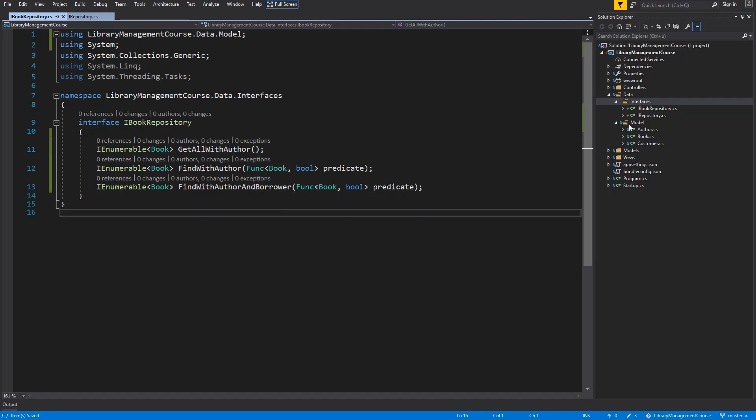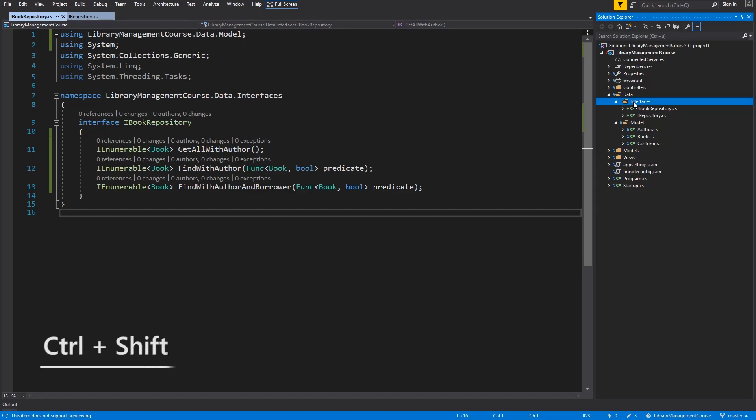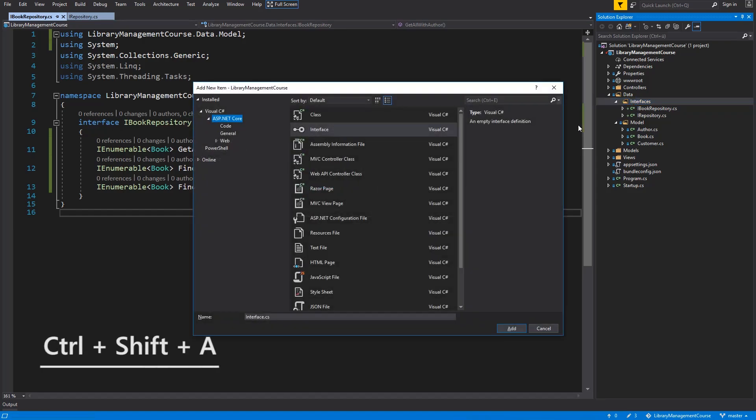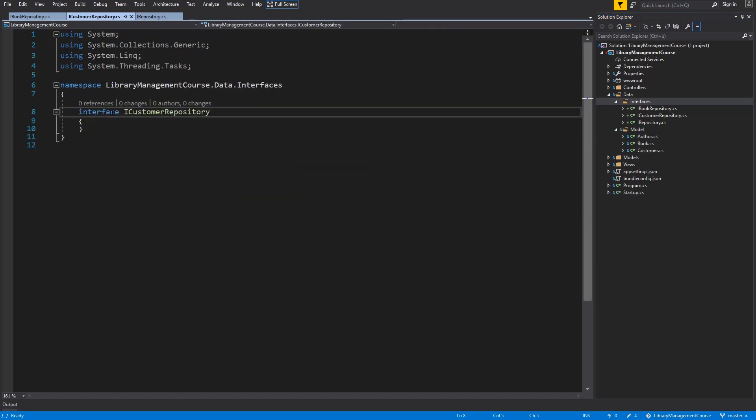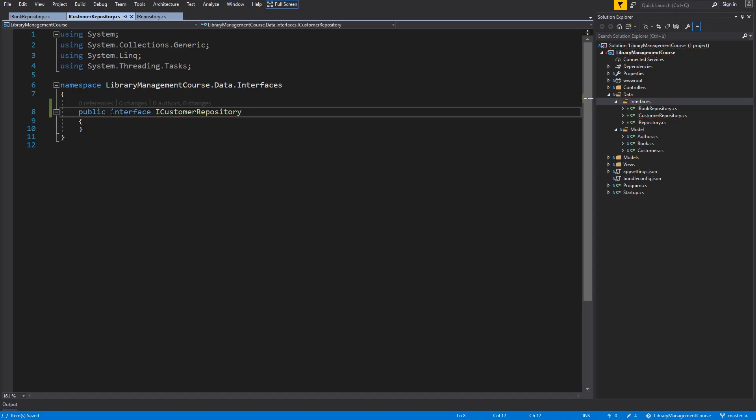Now, let's create customer repository. Control Shift A, interface and iCustomerRepository. Make it public and leave it empty. Save. And now, the last one, the author repository.